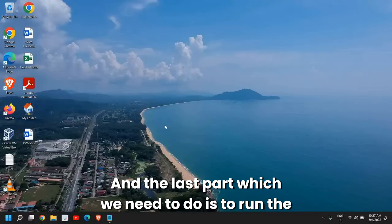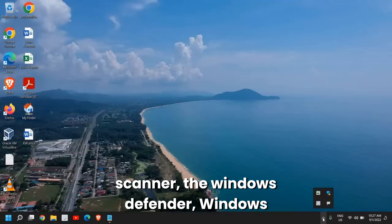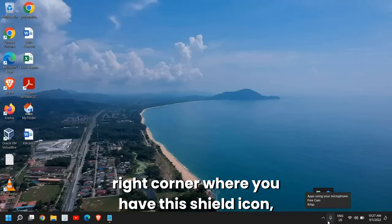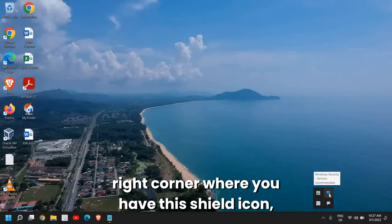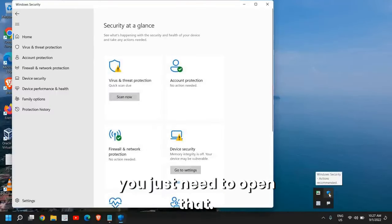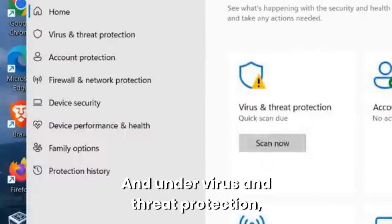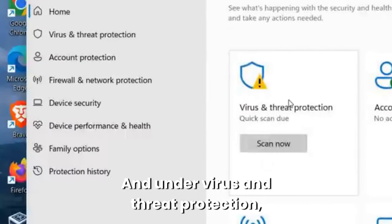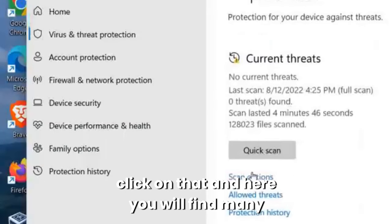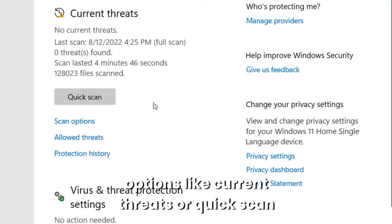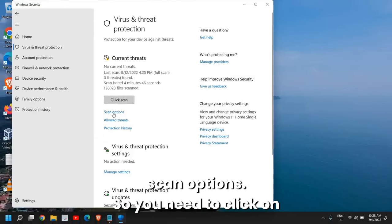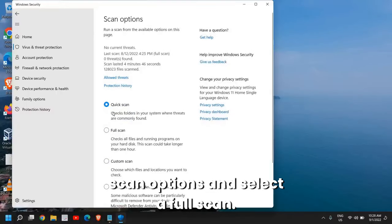The last part which we need to do is to run the scanner, the Windows Defender, Windows Security scanner. Here at the bottom right corner where you have this shield icon, just need to open that. Under Virus and Threat Protection, click on that. Here you will find many options like current threats or quick scan, scan options. You need to click on Scan Options and select a Full Scan.